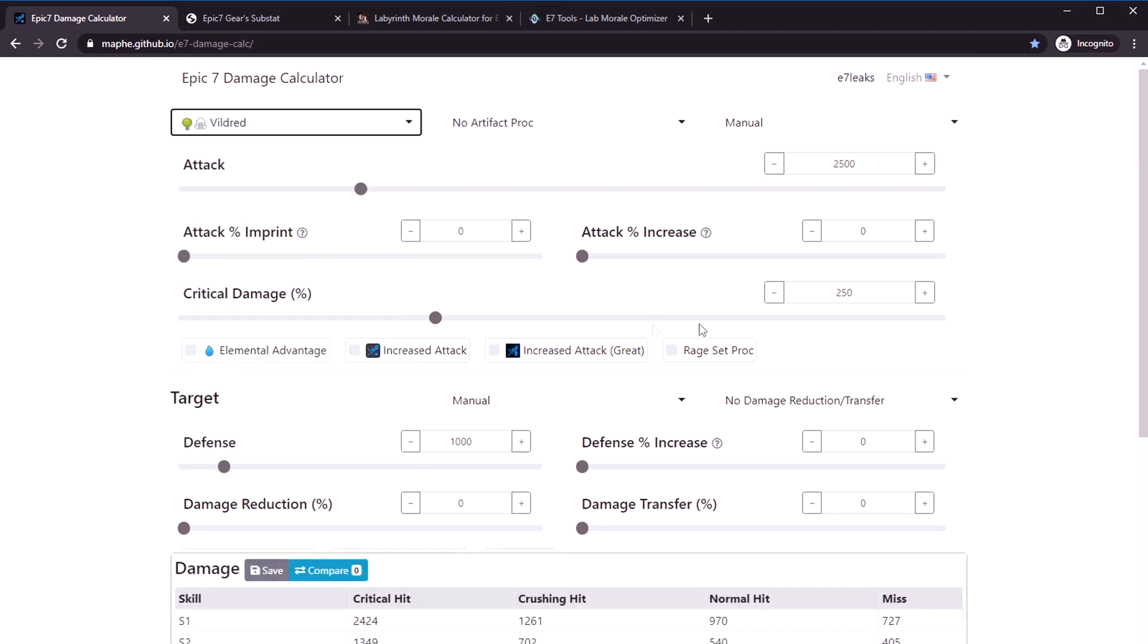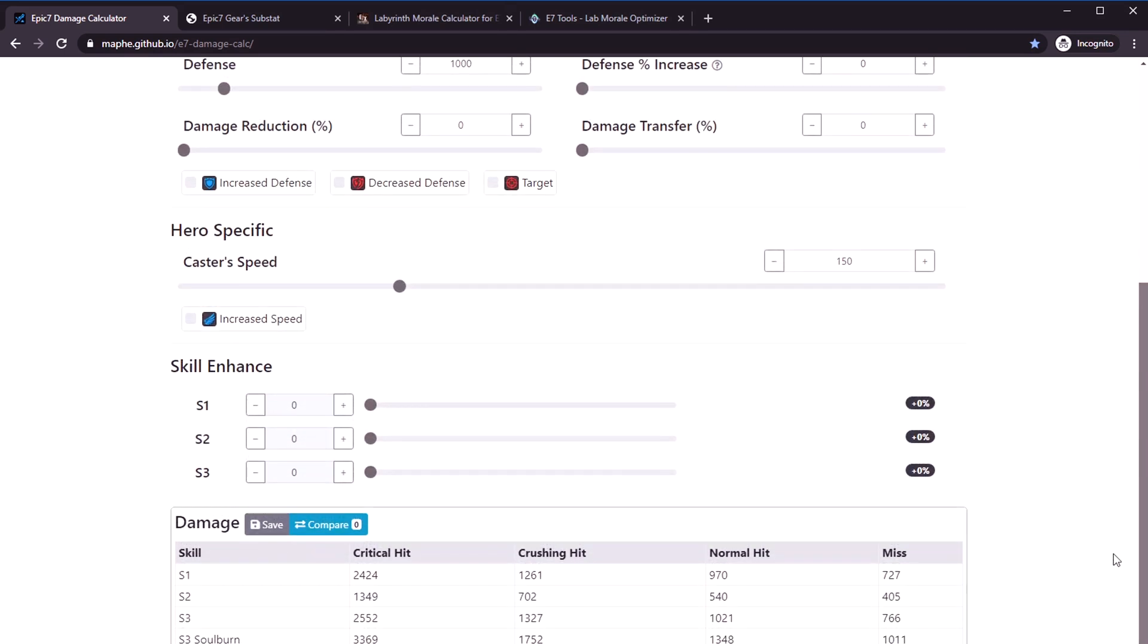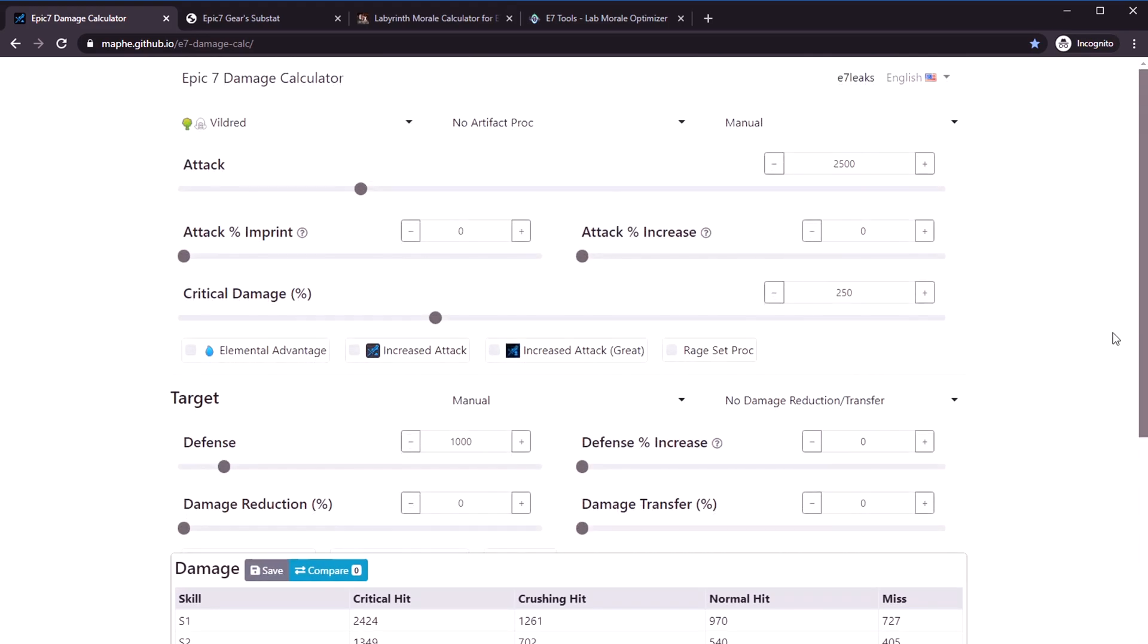You don't really have to ask me. Just come to this calculator. Let's say you were trying to build a Vildred. You have the manage equipment screen, so equip your best attack set and your destruction set.